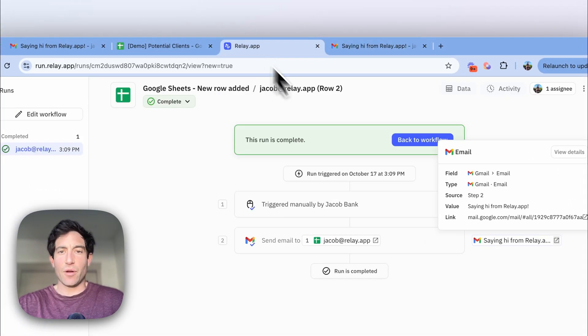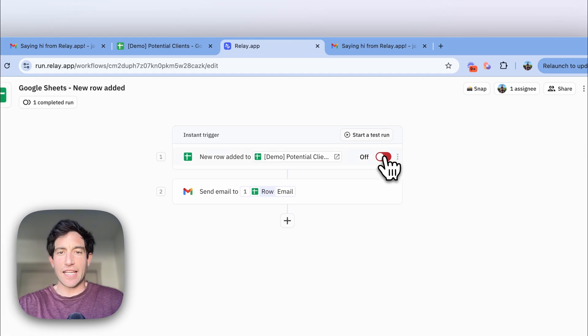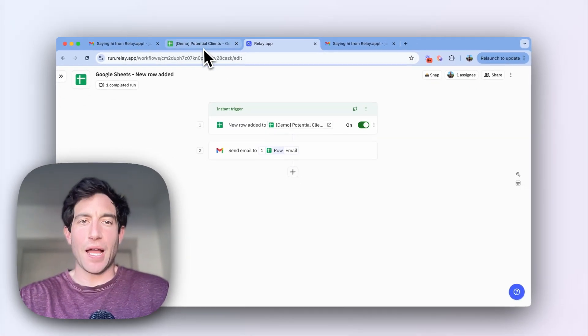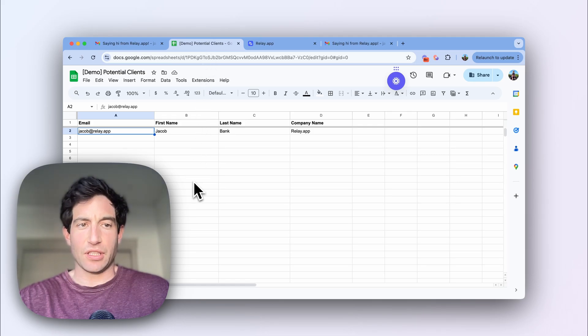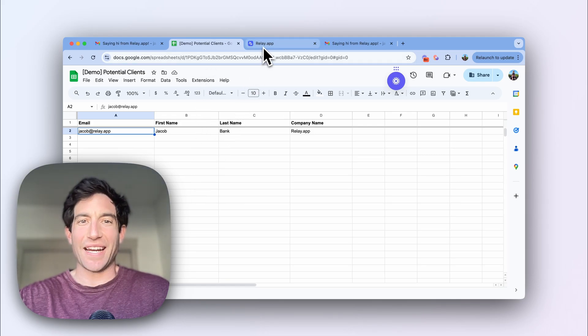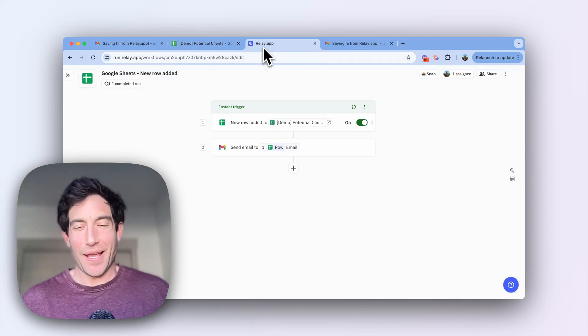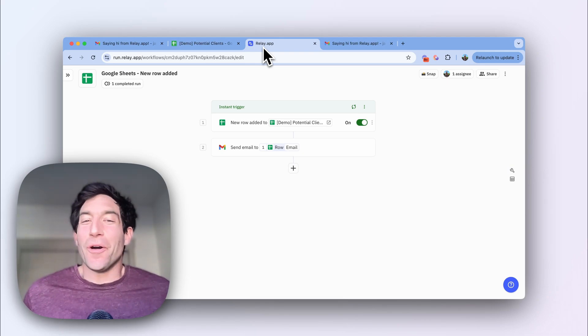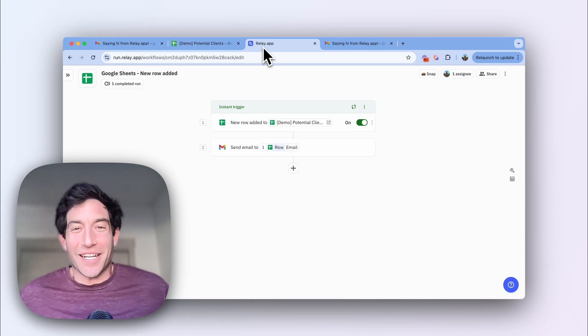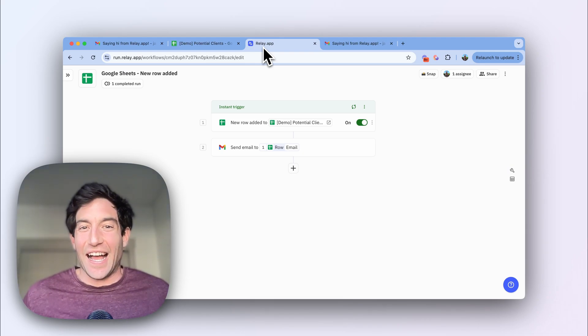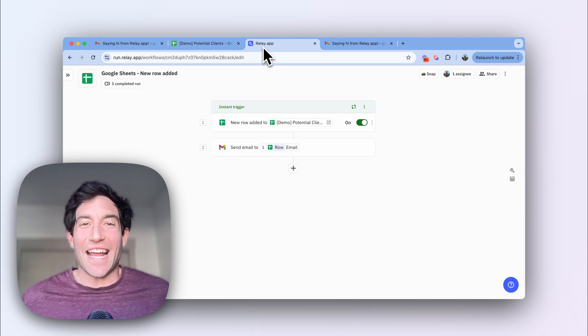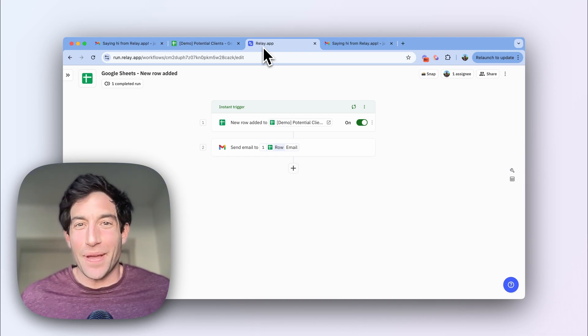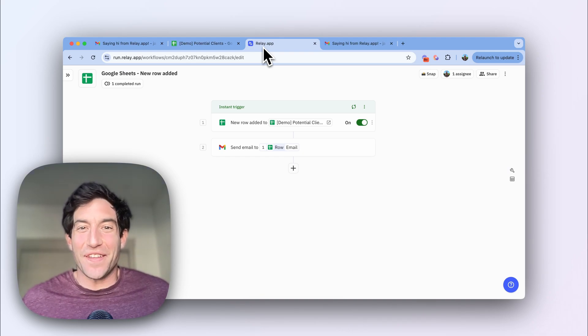So now that I've tested it, the last step is to turn it on. And now every time I add a row to this potential client's spreadsheet, they will automatically get that personalized email. So it's super easy. No JavaScript, no Apps Script, no coding required. It's a free tool. So check it out at relay.app and let me know if you have any feedback.